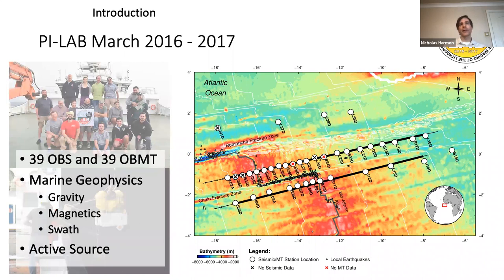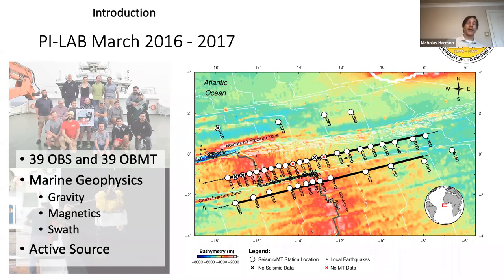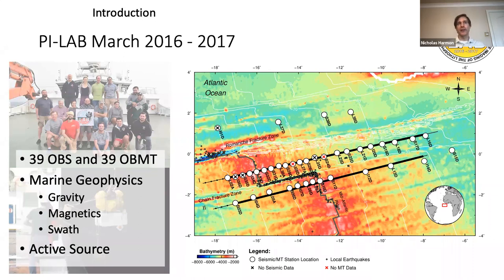We deployed 39 ocean bottom seismometers and 39 ocean bottom MT instruments. We performed basic marine geophysics: gravity, magnetics, and swath bathymetry. Satish, Ingo, and Wayne did a lot of active source work in the region. So in this one region in the equatorial mid-Atlantic, we have an amazing amount of information — and that's what we'll focus on today.